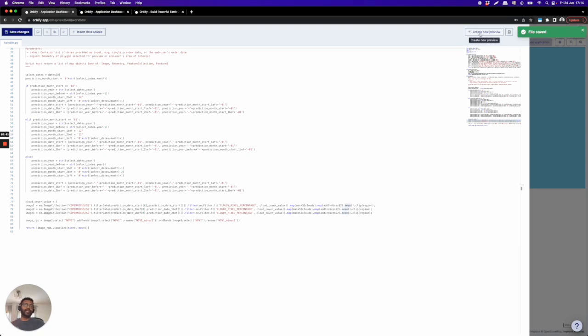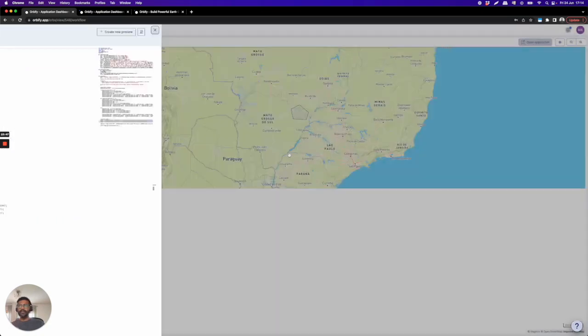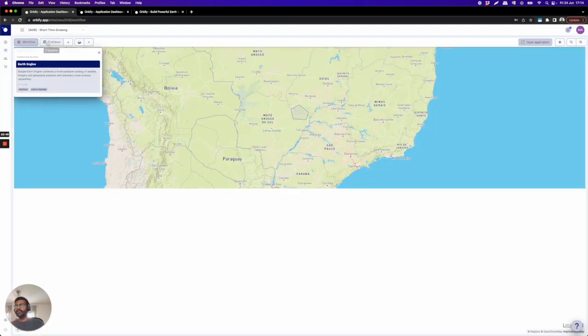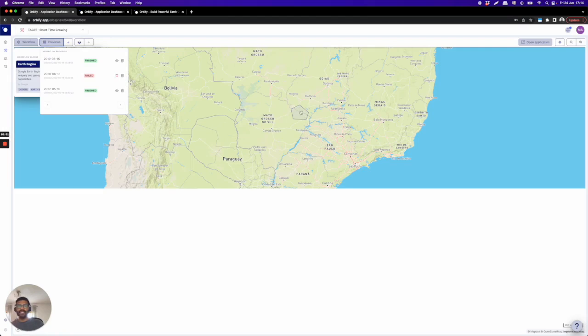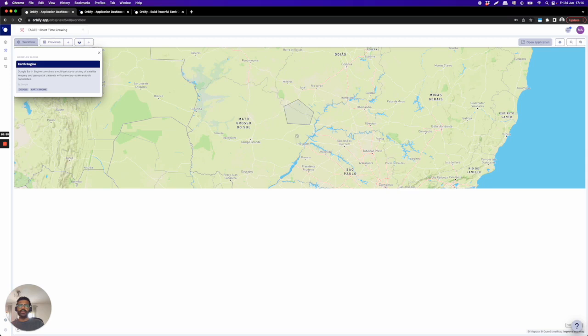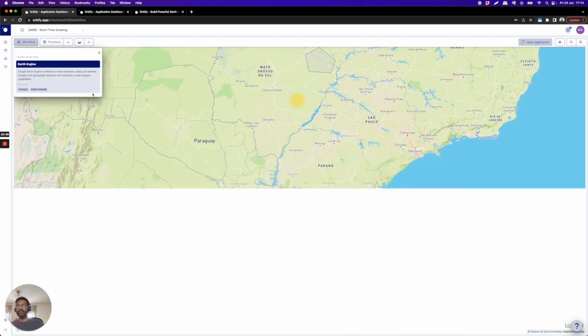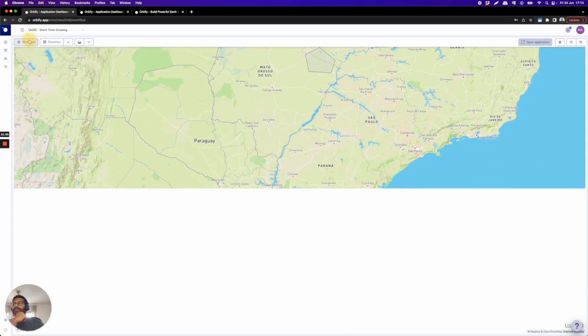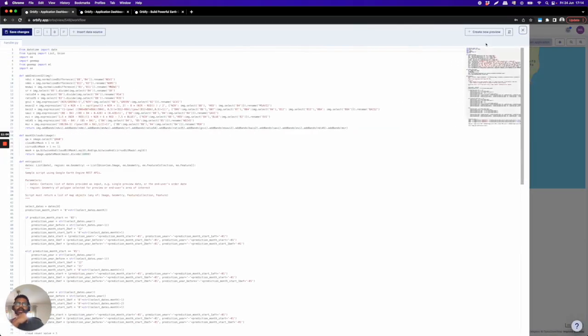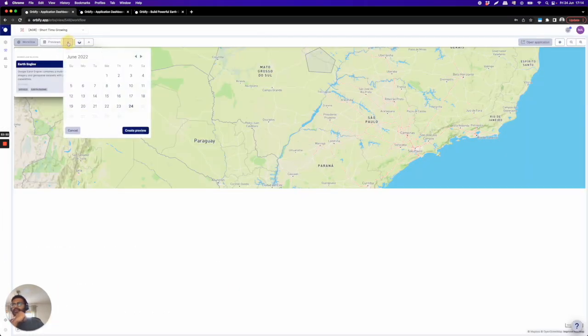And you can just create a preview of one area. So I already have here, let me just show you, I already have here one area of preview. I selected this area here near Mato Grosso, Sao Paulo and so on. So you can just choose to have a preview. You can just come here and click create a preview here, or you can also create preview, come in here and create a new preview. So you can just click here.